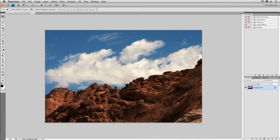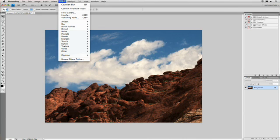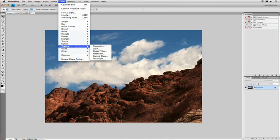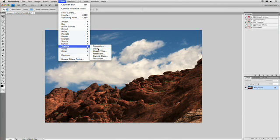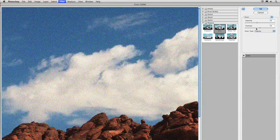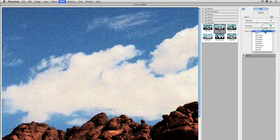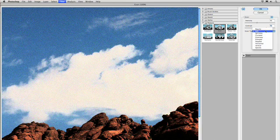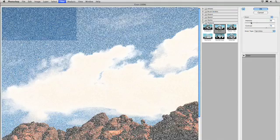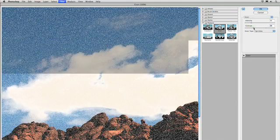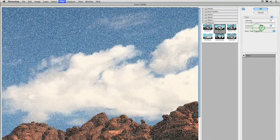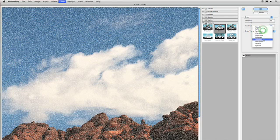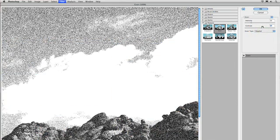If I decide I want to do some more filtering, we could do that. Filter > Texture > Grain. This goes ahead and adds some texture in. Let's put it in as a little bit of Soft Grain, or maybe a little bit of Sprinkles. We could play with the Intensity and the Amount of Contrast. Let's go with the Sprinkles.